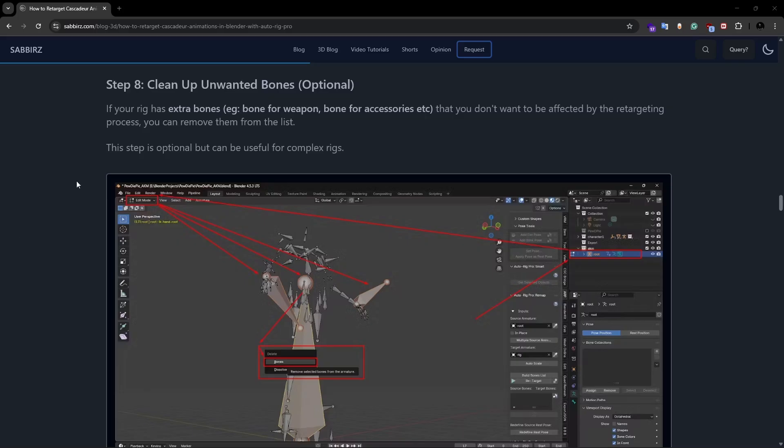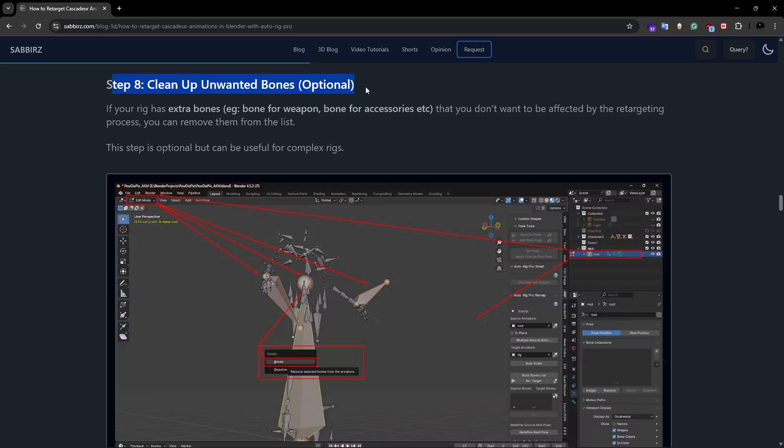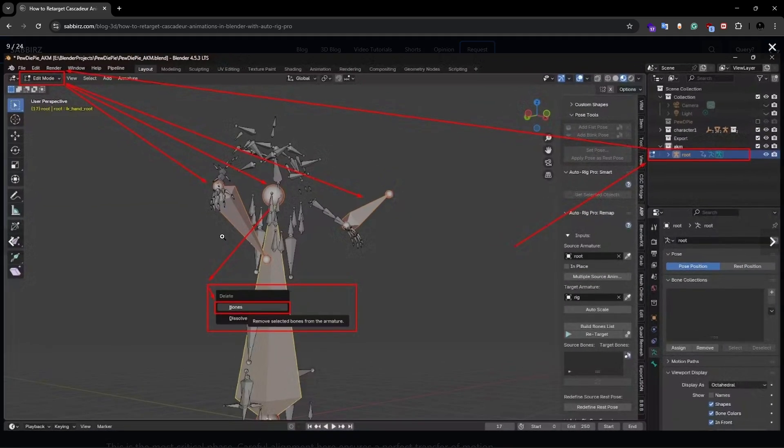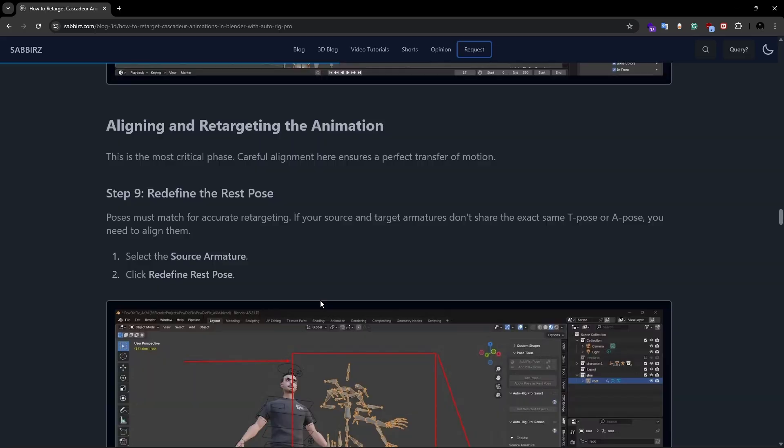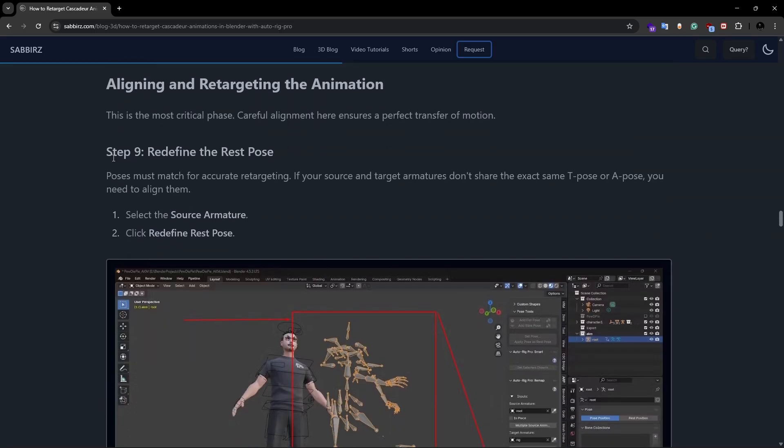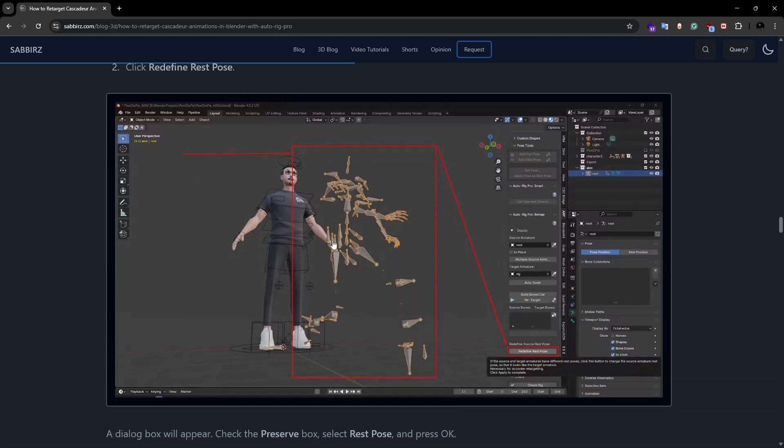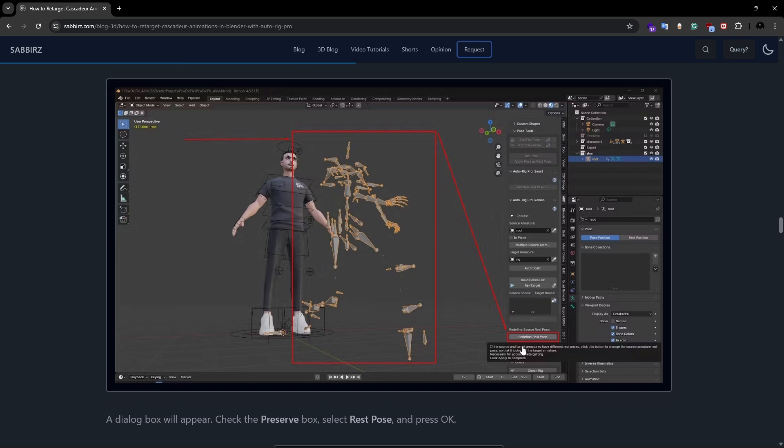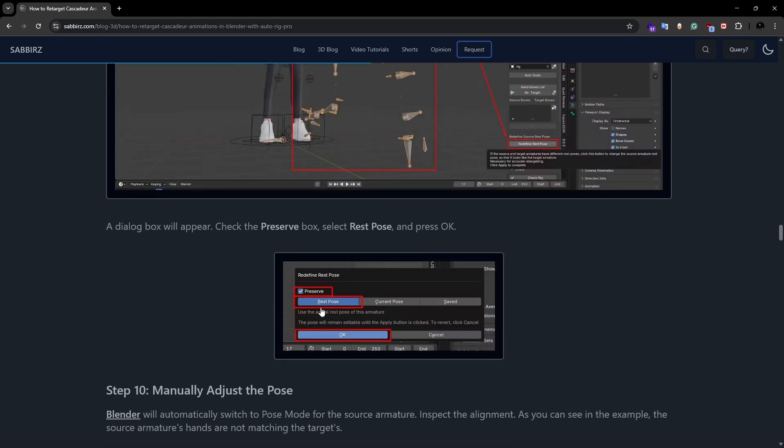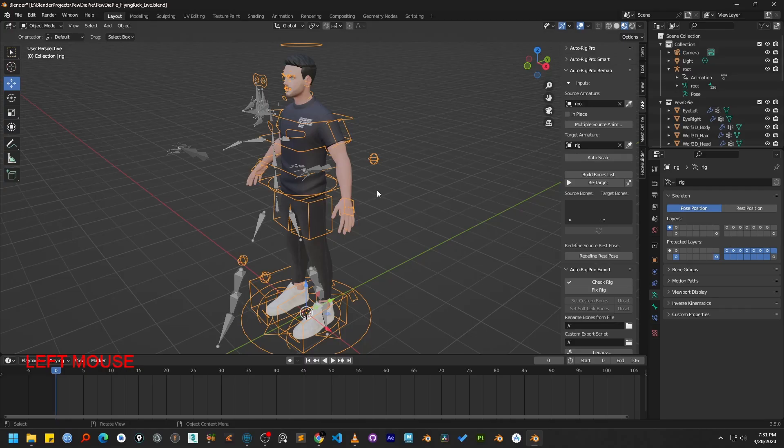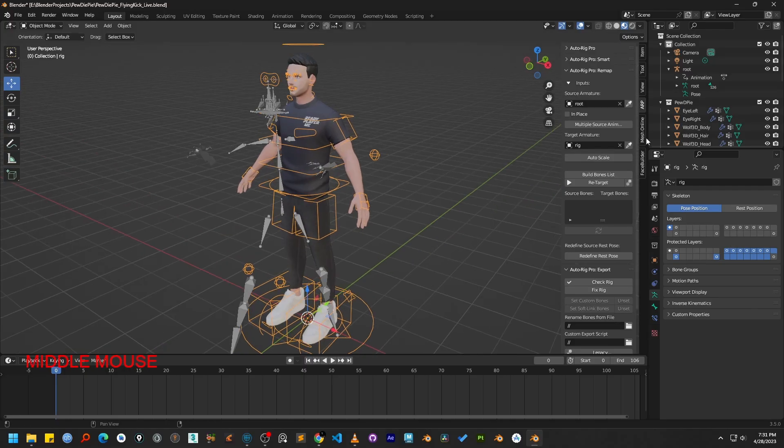Now, in the detailed guide on my blog post, the next step I cover is an optional one: removing the unwanted bones from the source skeleton that don't contribute to the final animation. However, since my source skeleton from Cascadeur and my target rig in Blender are already the same, I don't need to remove any bones for this particular demonstration. Moving on, the next optional step detailed on my blog post is redefining the rest pose. We can skip this step as well because our source and target characters are similar. So for now, let's move on to the next step.